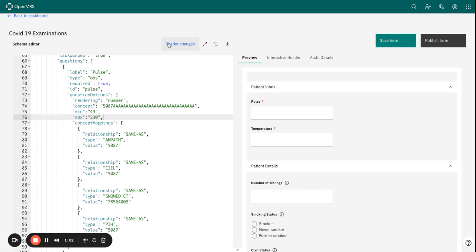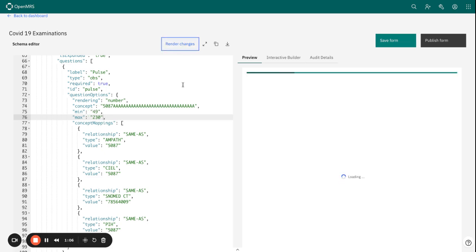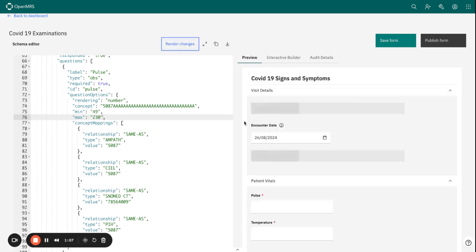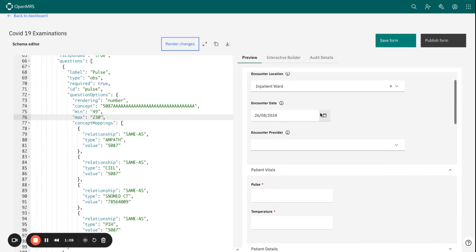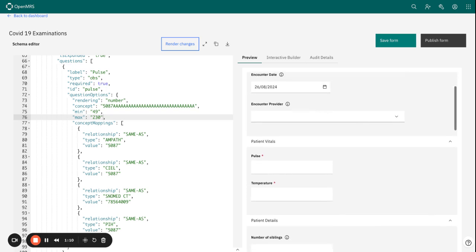So we need to render the changes. Once we have rendered the changes, it's important that we now can test whether our form is going to accept values below 49 or values above 230, because that is what we have set our minimum and max values.